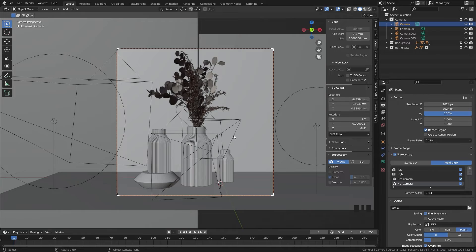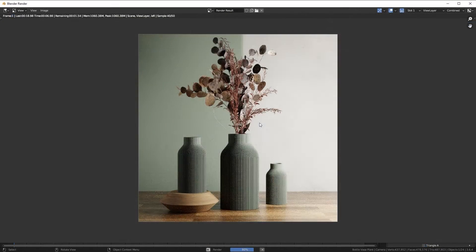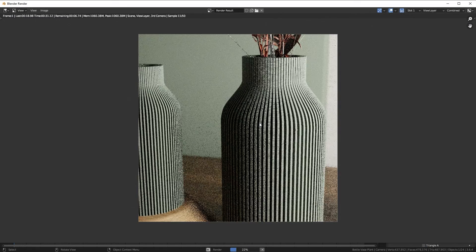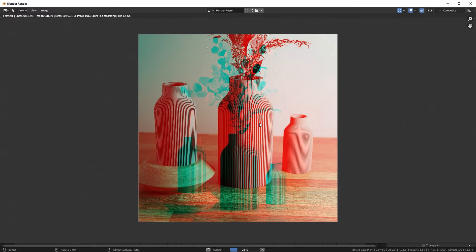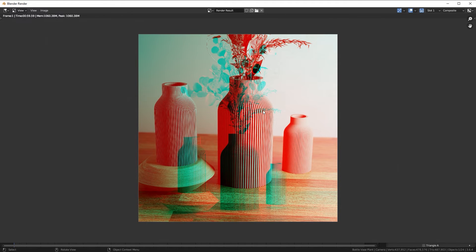Once you've done that, you are ready to render. Once the render is done, you will see all of the camera angles combined into one.